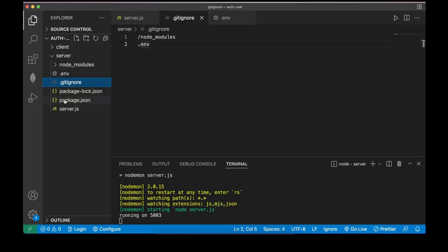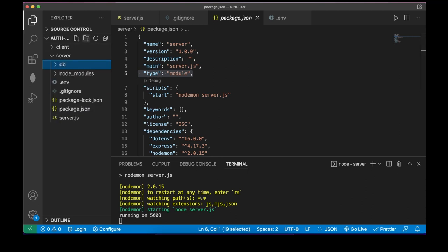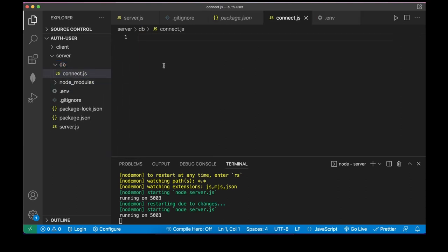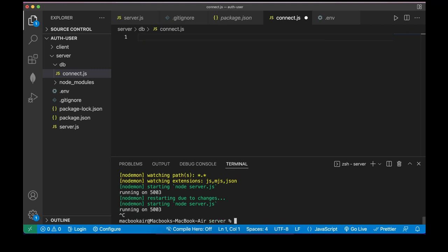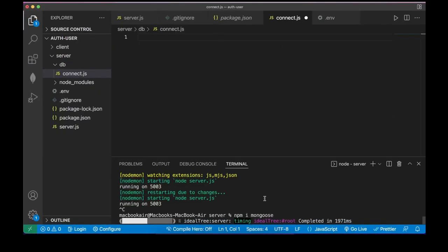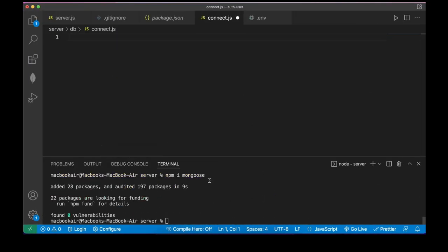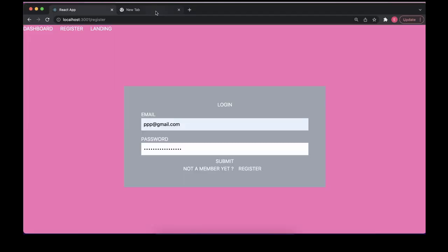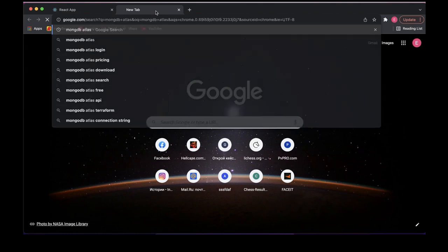Now let's connect to MongoDB. I'll create a db folder inside the server and a connectDB.js file inside it. Of course we have to install mongoose first. Mongoose helps us connect to our MongoDB database. Let's run npm install mongoose.